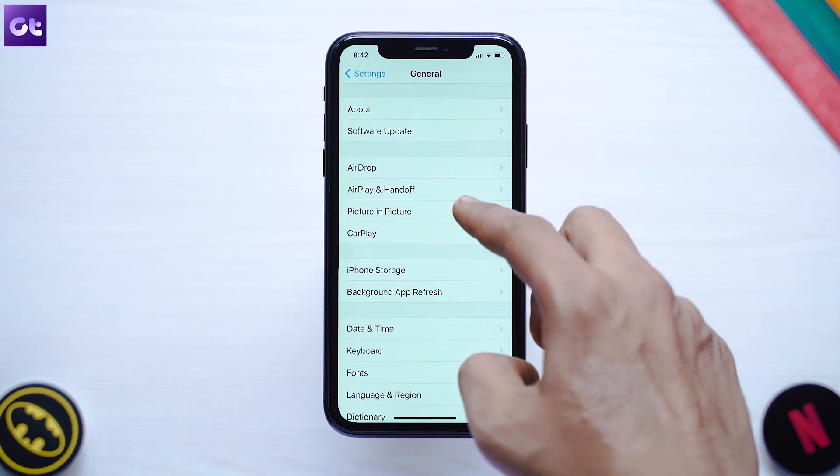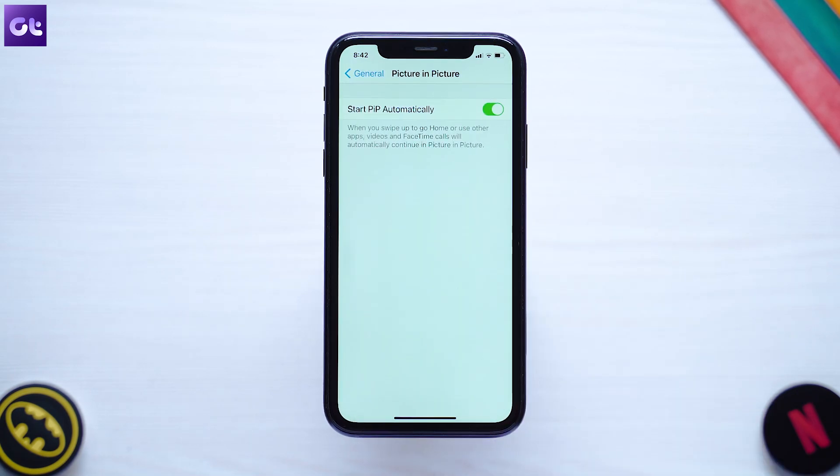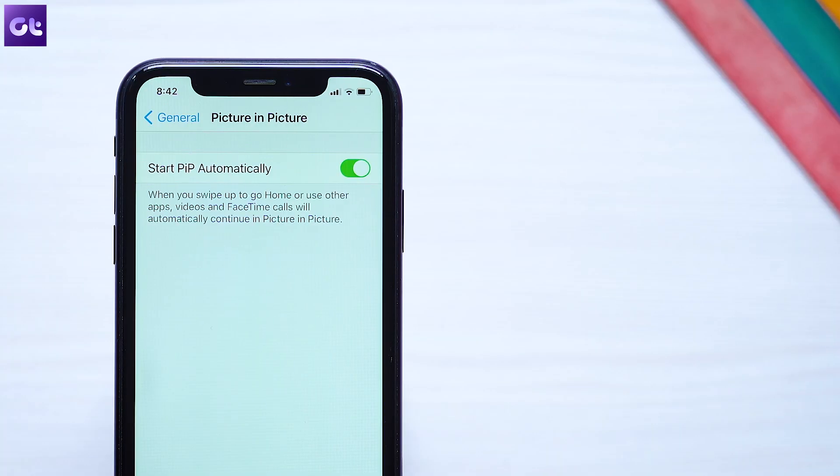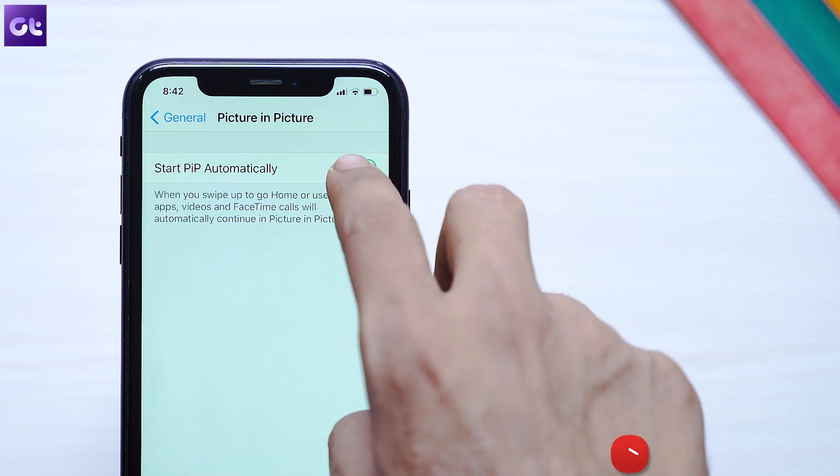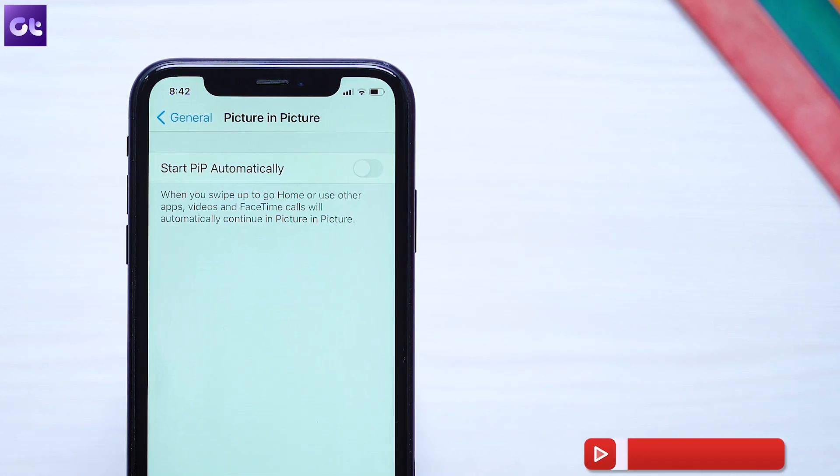Despite its usefulness, there are some users who might find PIP annoying. If you do, don't worry — turning it off is just as easy. Just go to Settings, General, Picture in Picture, and turn off the switch next to Start PIP Automatically, and that's it.